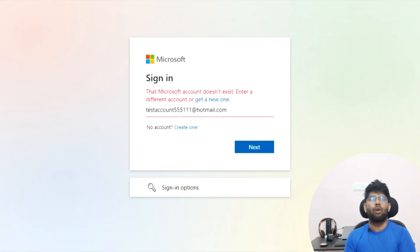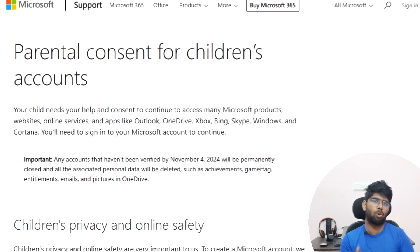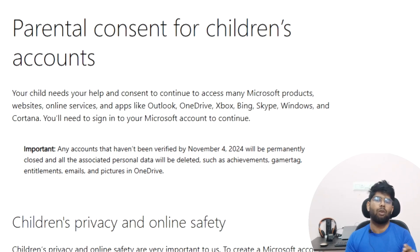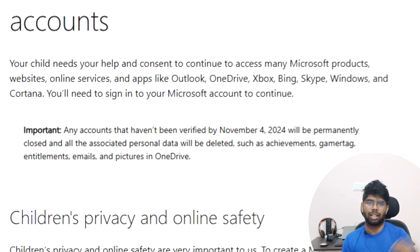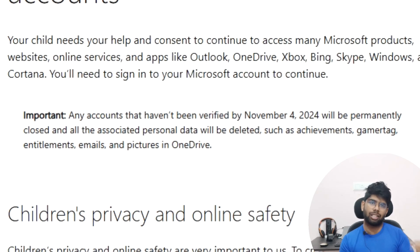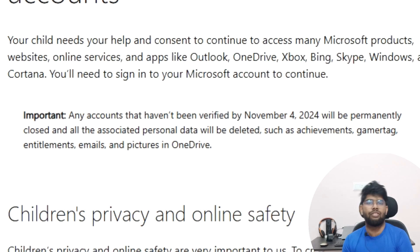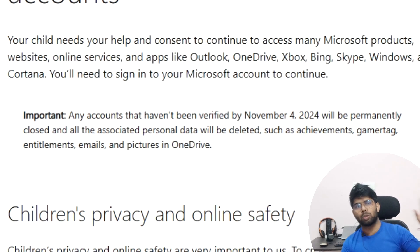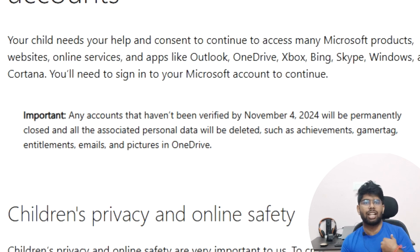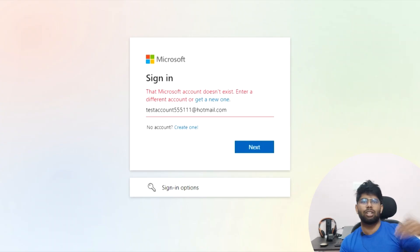I will show you an article on my screen that Microsoft provided last year. It states that accounts under 13 years of age — meaning if you created an account and the date of birth entered is under 13 years — those accounts will be deleted if a parent does not provide consent. A parent account must be linked to monitor the child's activities.